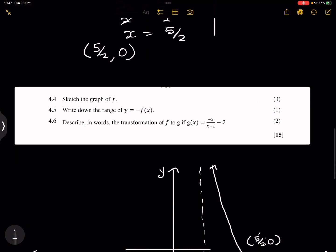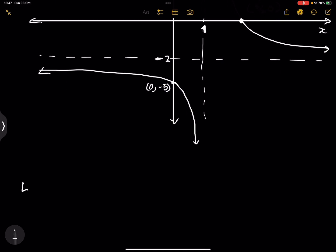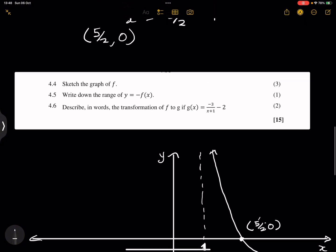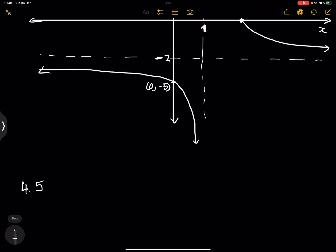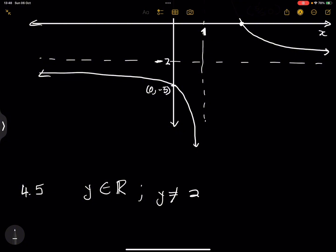For 4.5, they say write down the range of y equals minus f of x. We are reflecting this graph about the x-axis, which means our asymptote is no longer going to be at negative 2 but at positive 2. So y is an element of real numbers — from negative infinity to infinity — however y cannot be equal to 2. Whereas for the original graph of f of x, y would not be equal to negative 2.